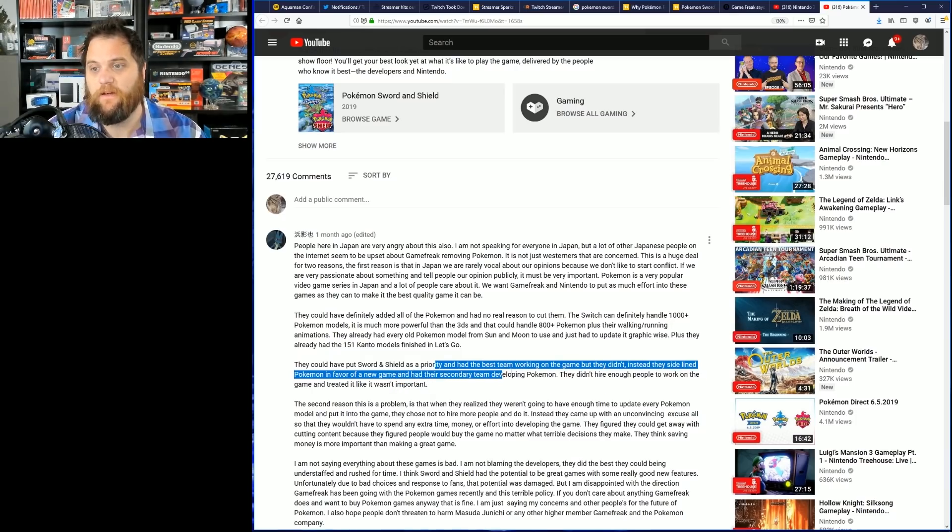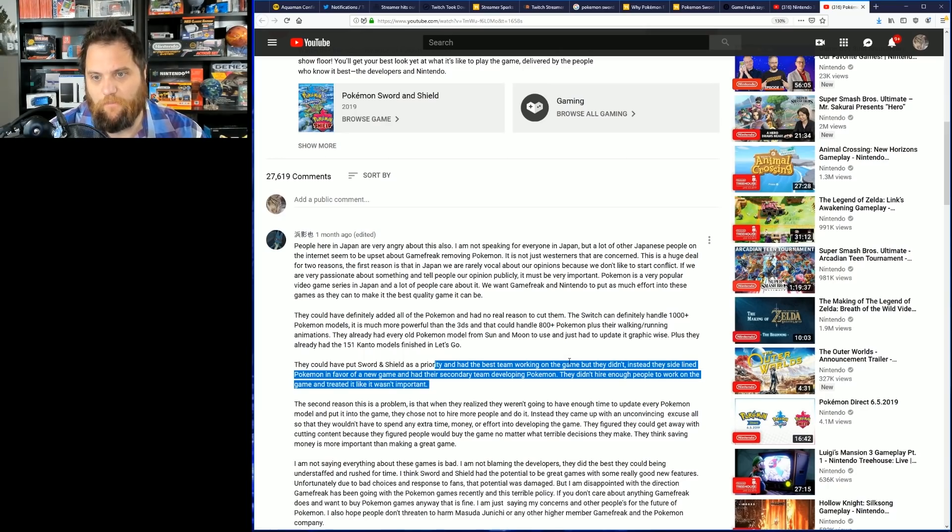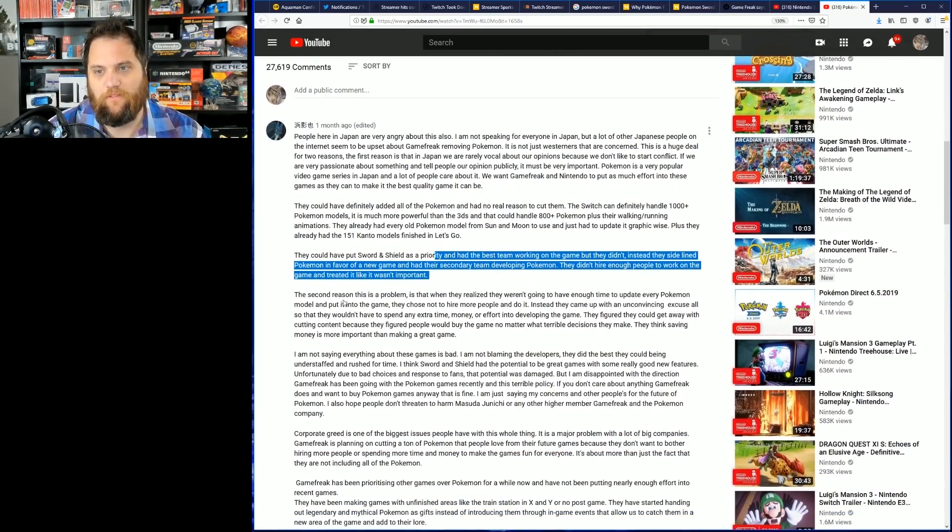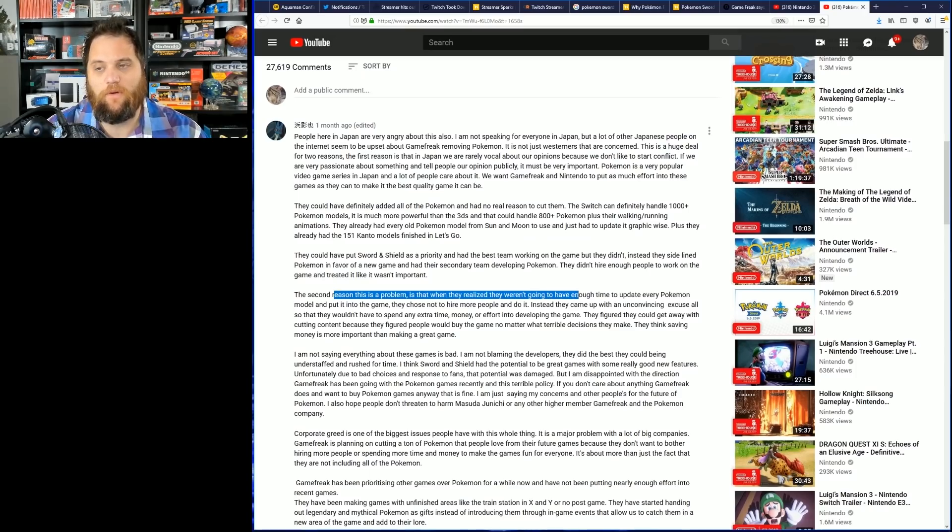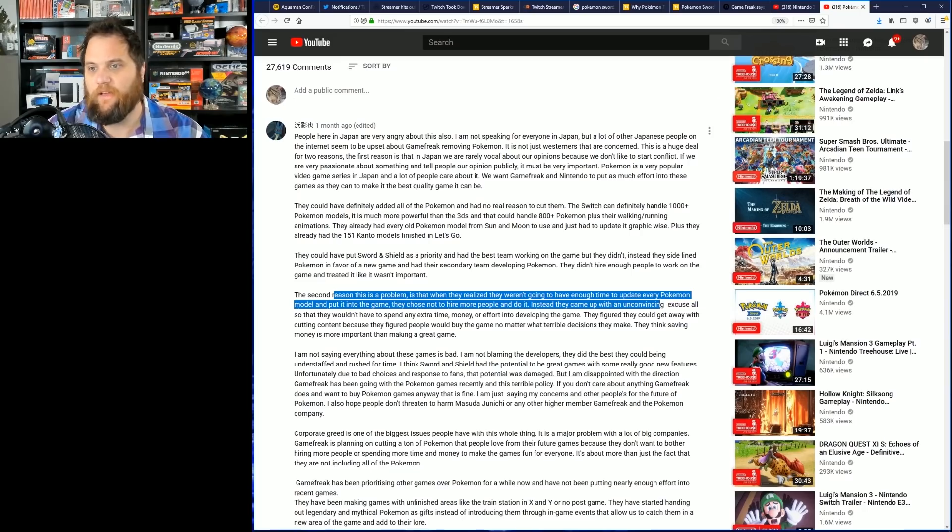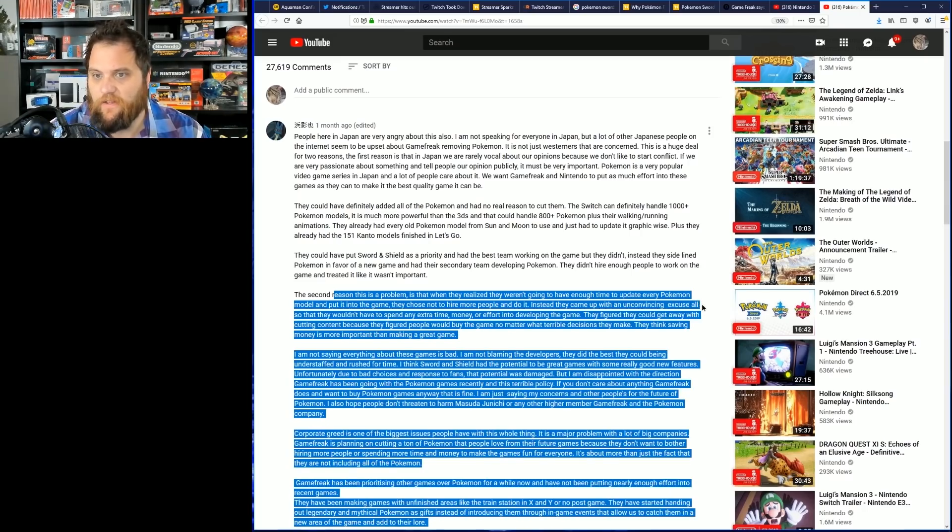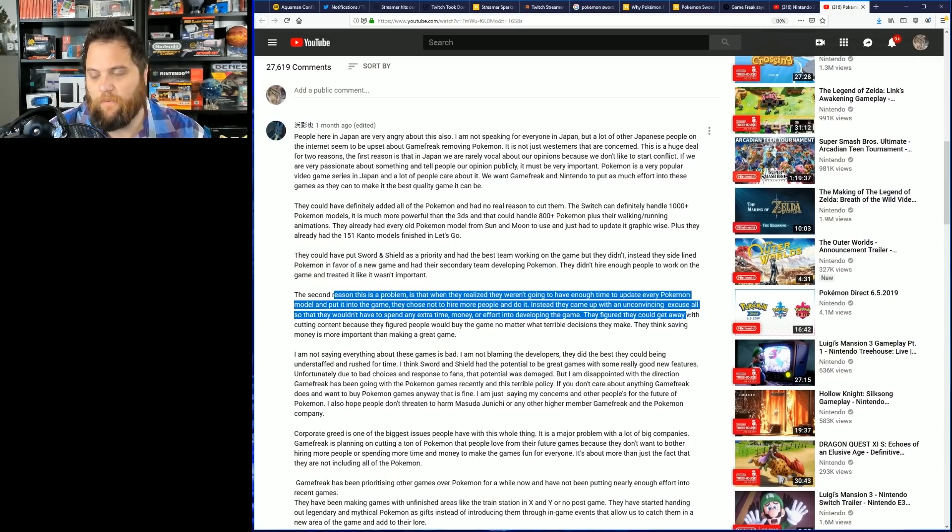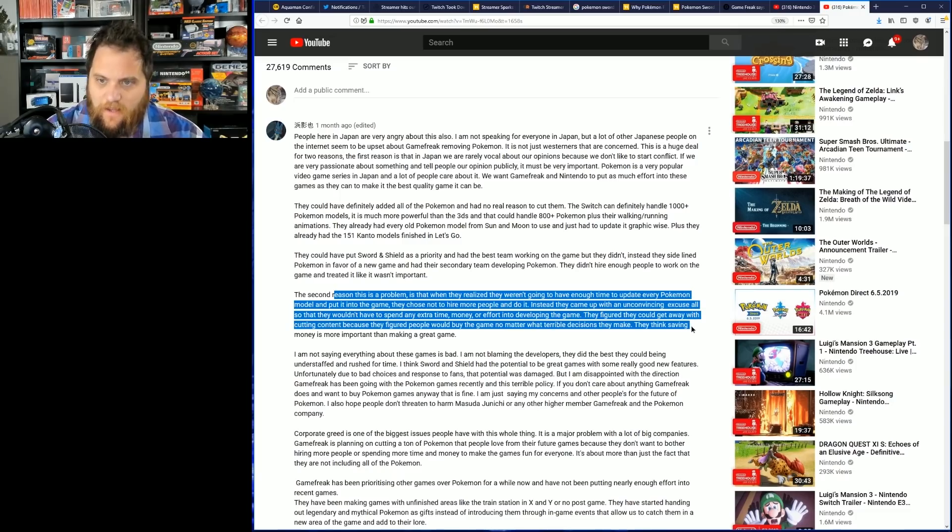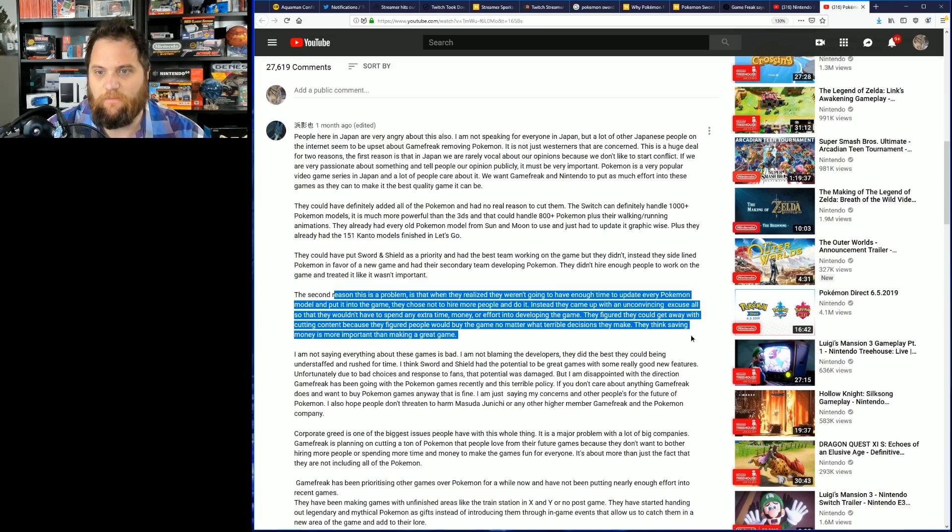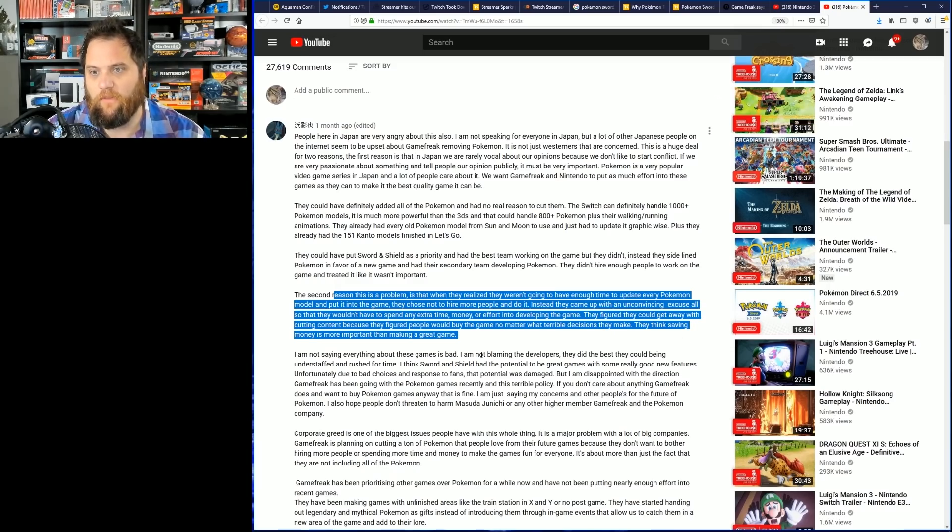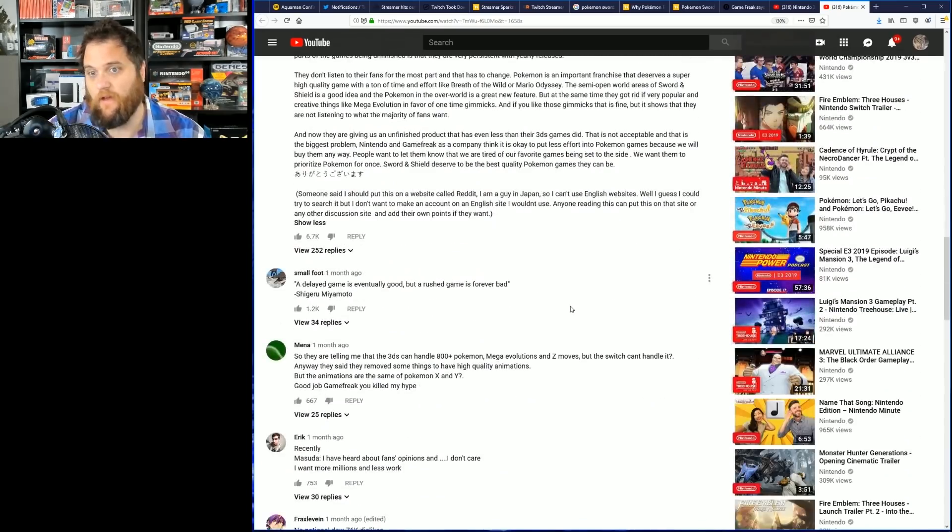Instead, they sidelined Pokemon in favor of a new game that had a secondary team developing Pokemon. They didn't hire enough people to work on the game and treated it like it wasn't important. The second reason this is a problem is that when they realized that they were going to not have enough time to update every Pokemon model to put in the game, they chose to not hire more people to do it. Instead, they came up with an unconvincing excuse so that they wouldn't have to spend any extra time, money, or effort into developing the game. They figured they could get away with cutting content because they figured people would buy the game no matter what. What a terrible decision they make. They think saving money is more important than making a great game.